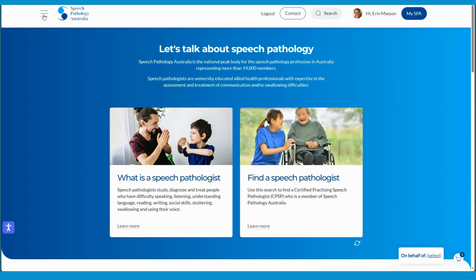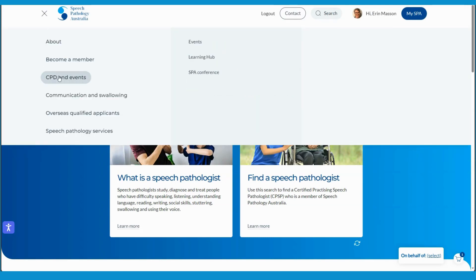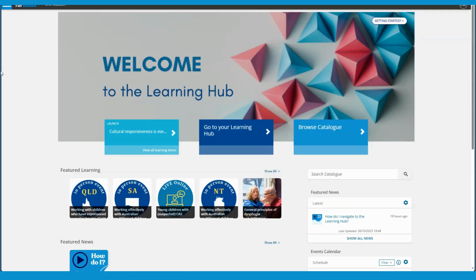I'm going to click up here and then click on CPD and Events and then click on Learning Hub. And this will bring me to the Learning Hub landing page.